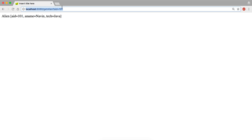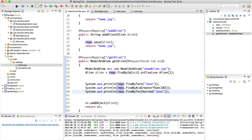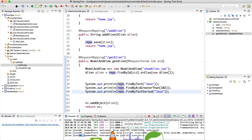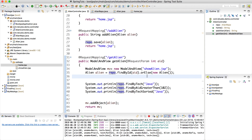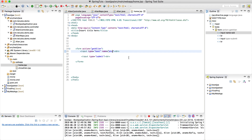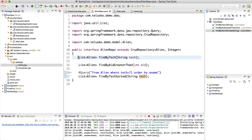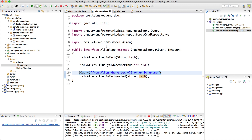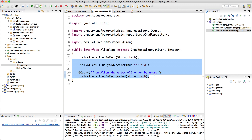After relaunching and submitting the form, we check the console. The output shows alien 104 and then 101 — Komal and Navin — sorted by name since K comes before N. Spring Data JPA works like magic. You just need to define the method names and it works for you. Try out complex queries and let me know in the comments if you need more explanation. Thanks for watching!